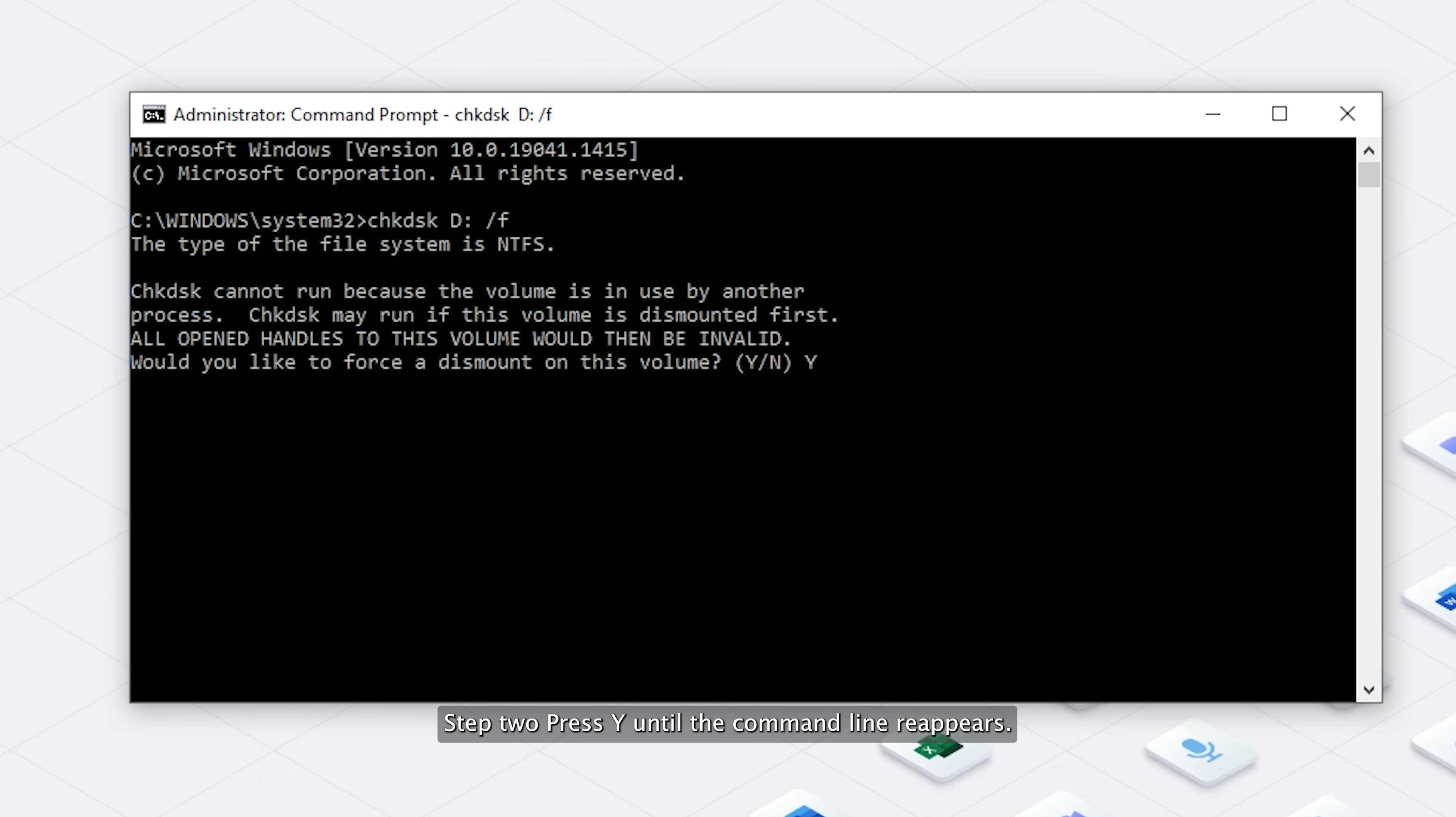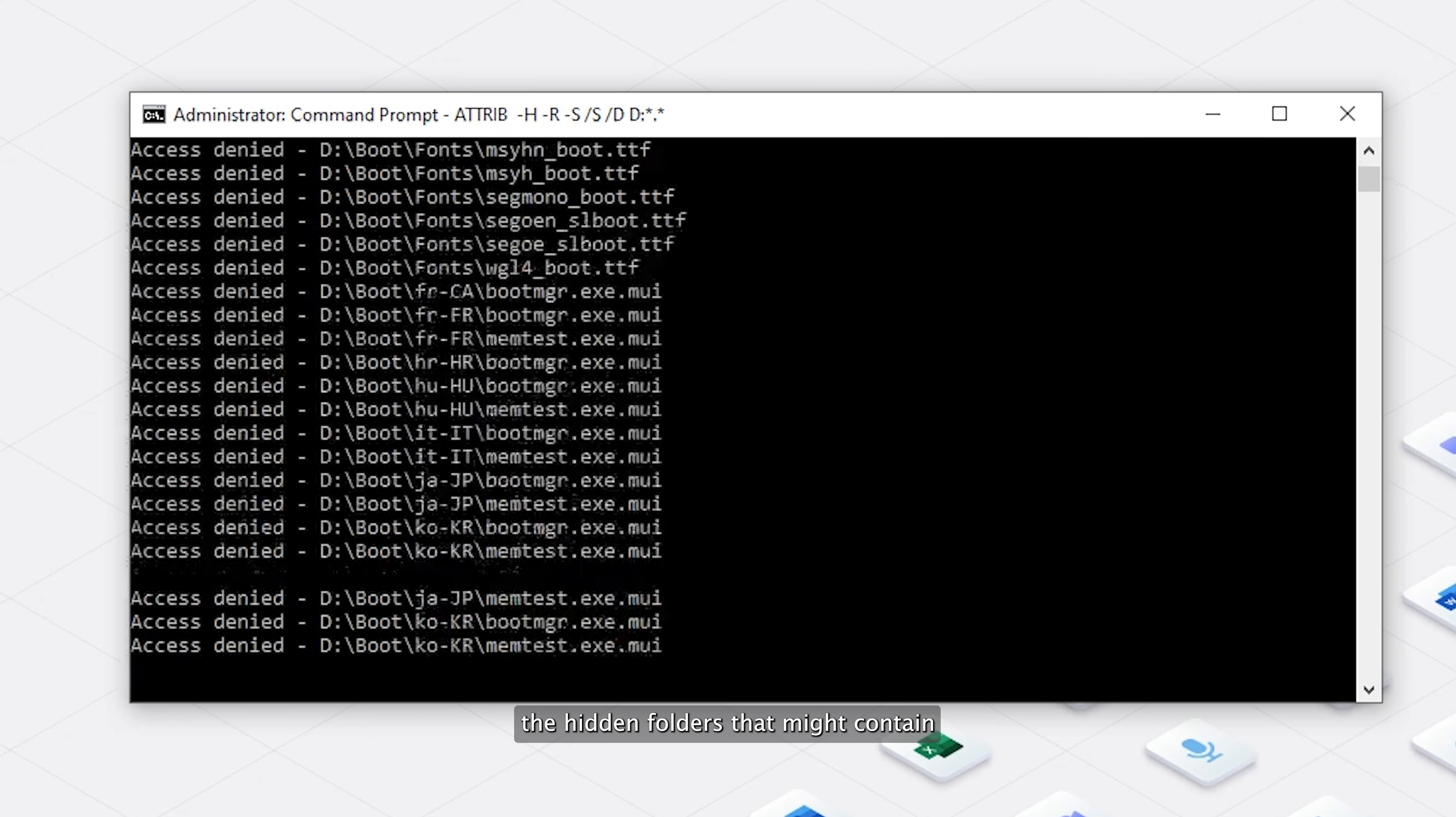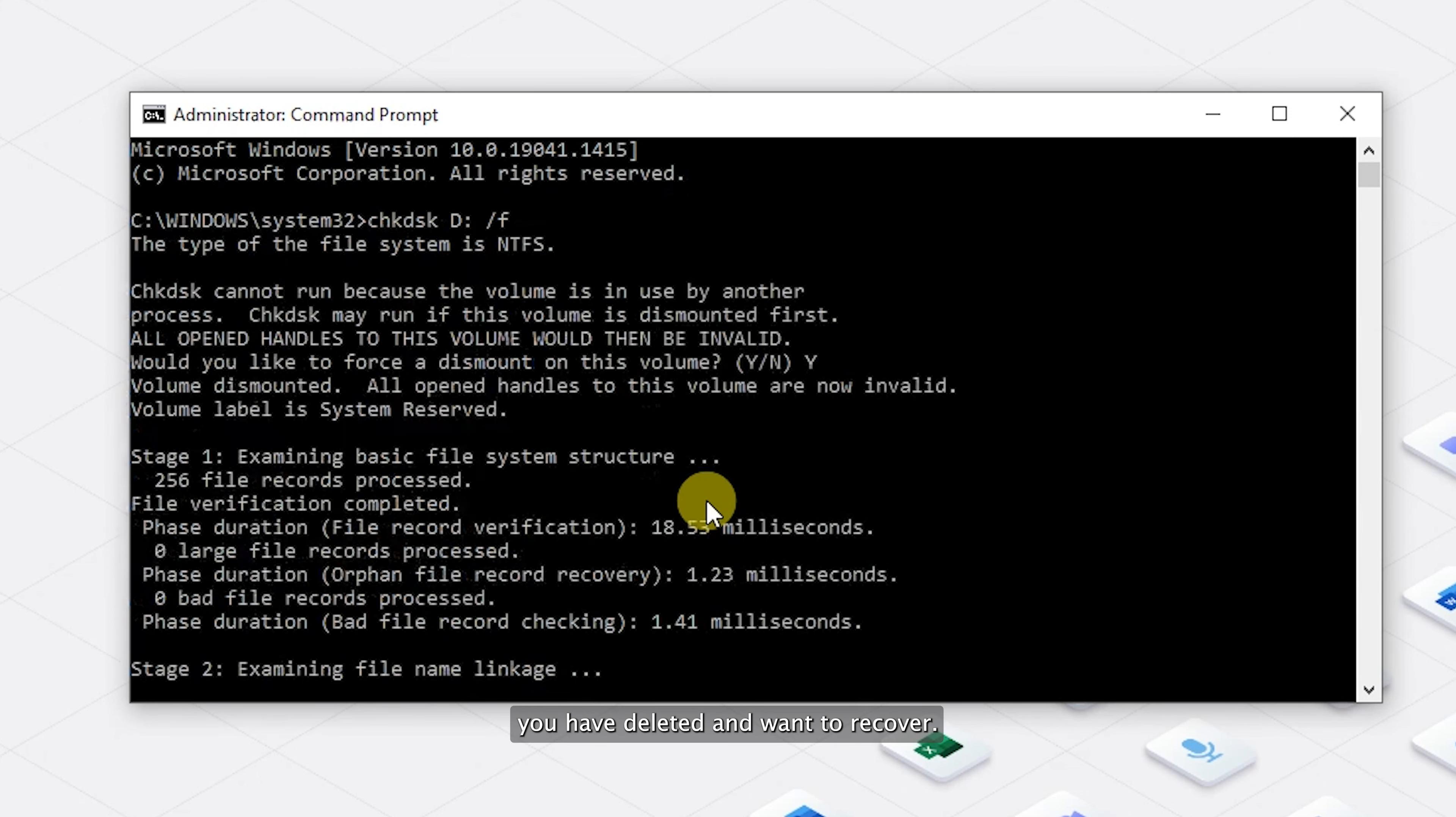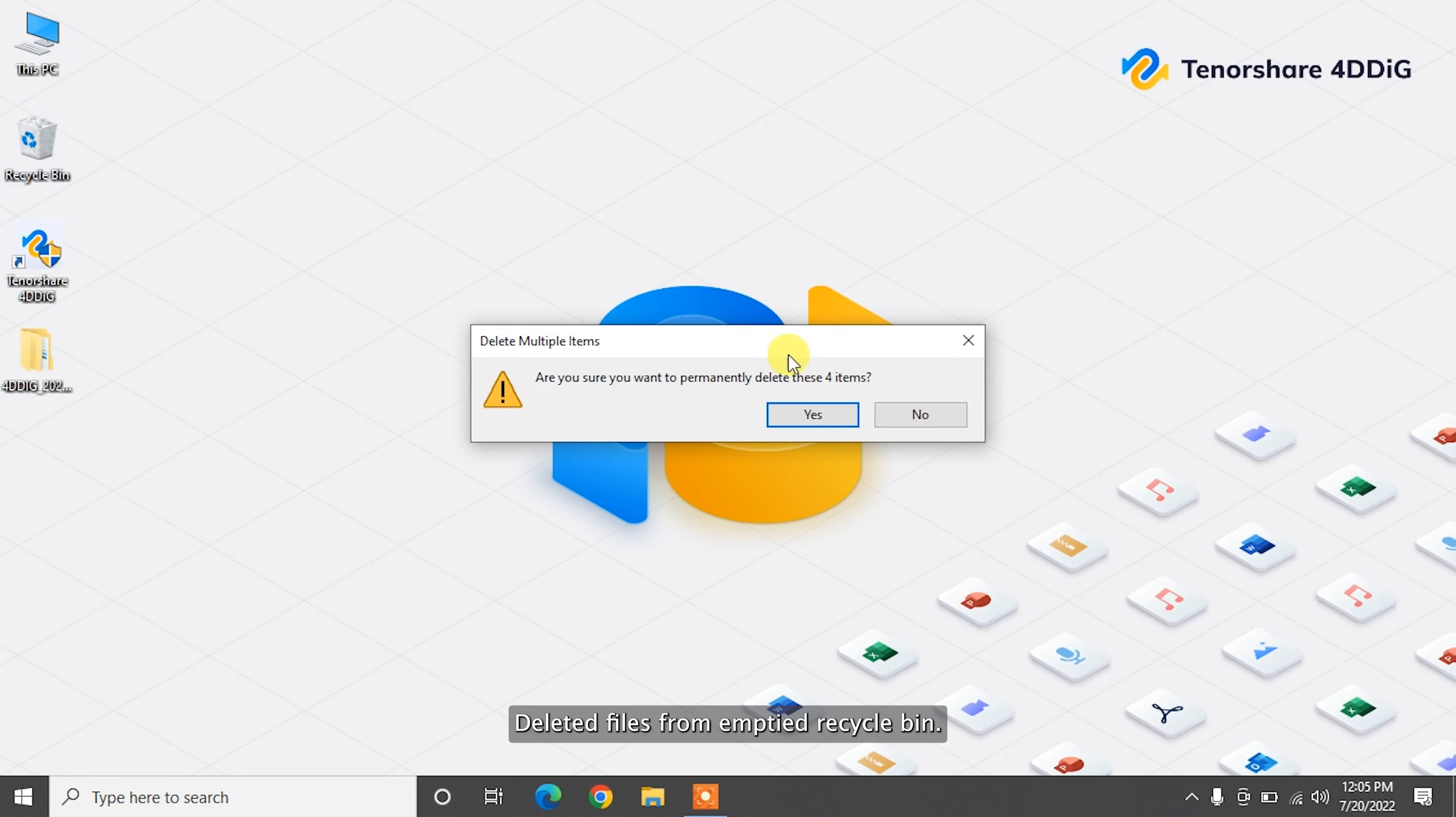Step three: enter the following command attrib -h -r -s /s /d D:\*.*. By using these commands, the hidden folders that might contain the deleted files will be displayed in generic form, which makes it harder to identify which files you have deleted and want to recover. Don't panic, here we have an easier method to recover deleted files from emptied recycle bin.